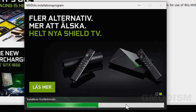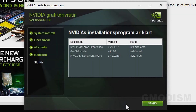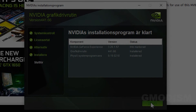Wait for the installation process to finish — it may take several minutes. Installation was completed and successful. You can now close this window. You should now have the latest NVIDIA drivers on your system for your graphics card.